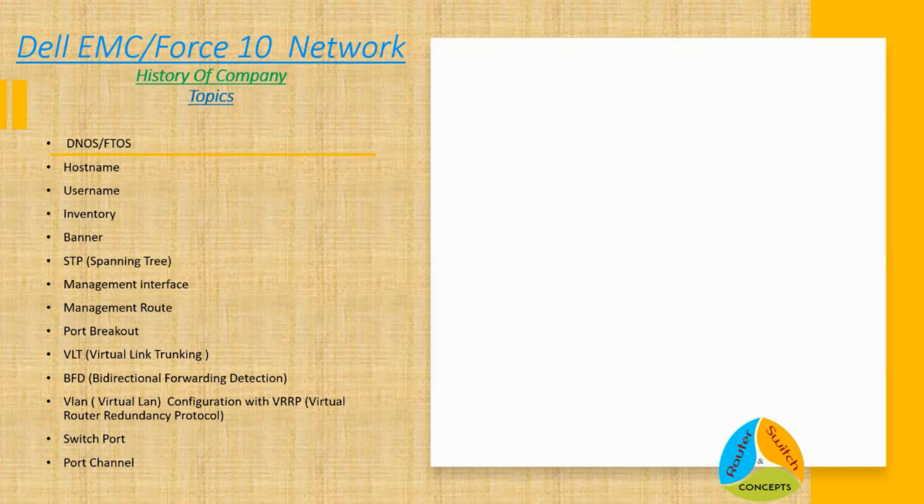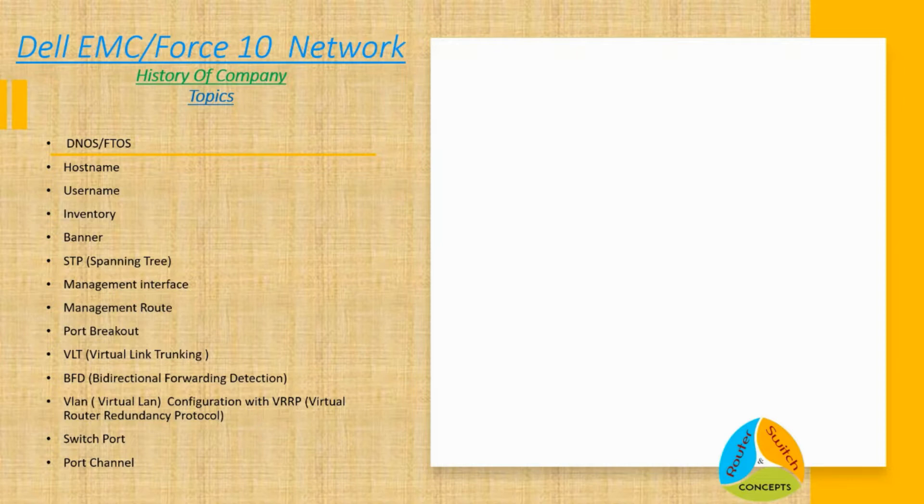Hey, good morning, good evening, good afternoon everyone. This is your friend Sachin Rakhra, and welcome to our channel Router and Switches Concepts. If you had not subscribed to our channel, please hit the subscribe button and click the notification bell icon.